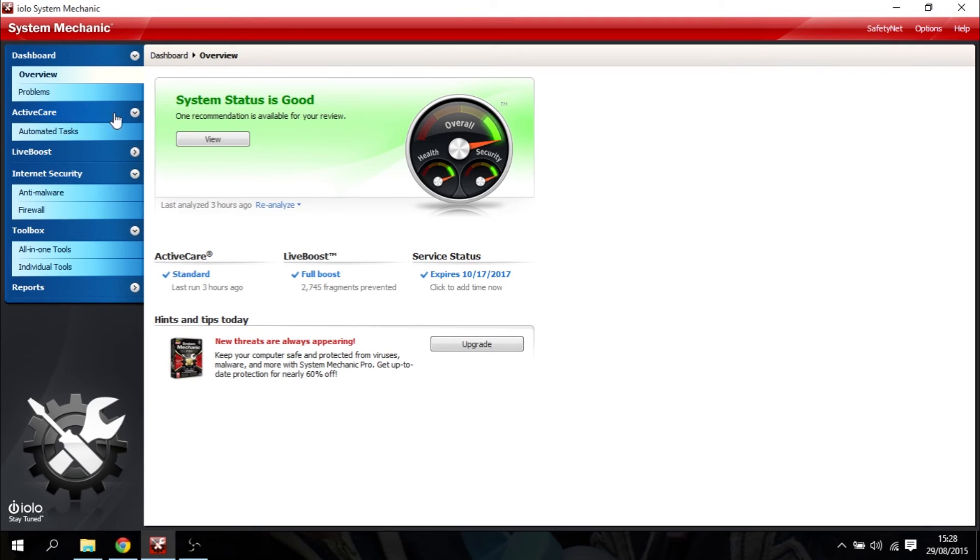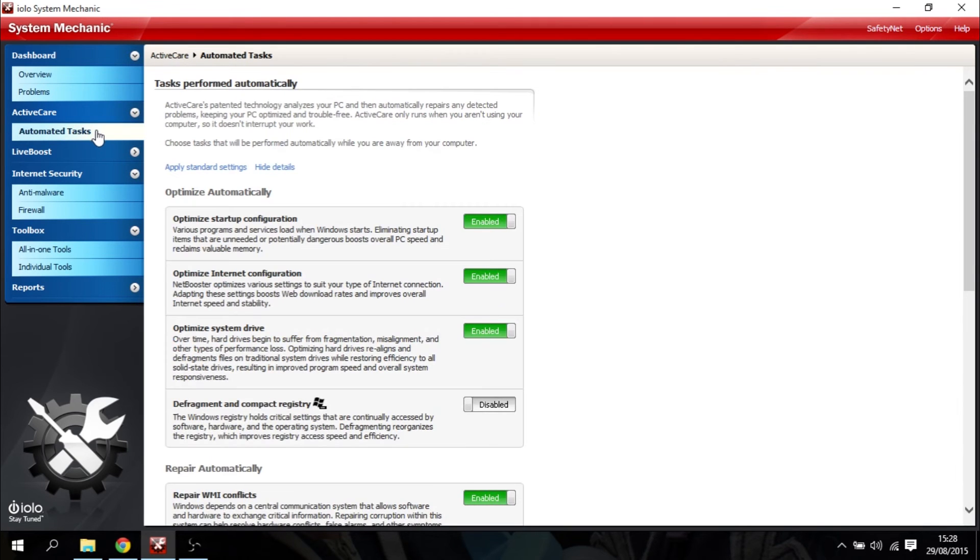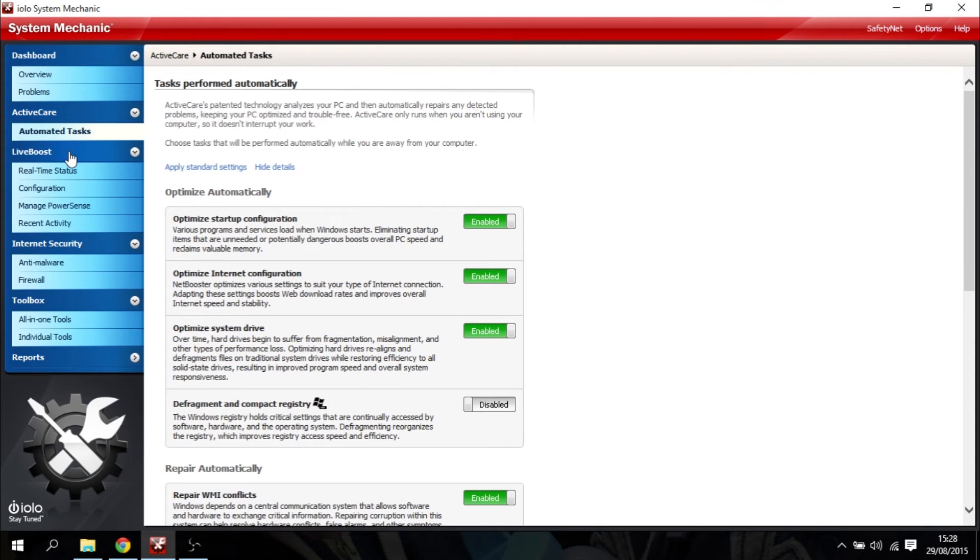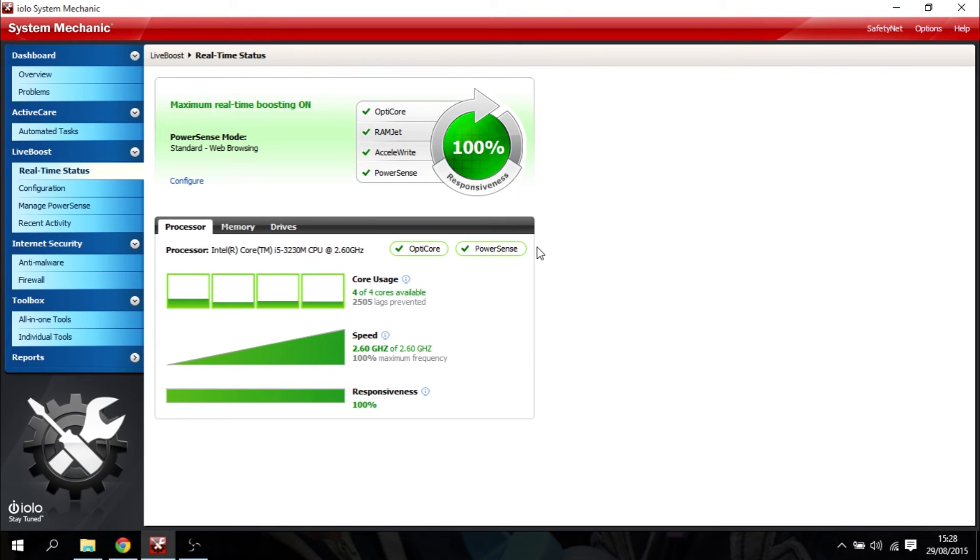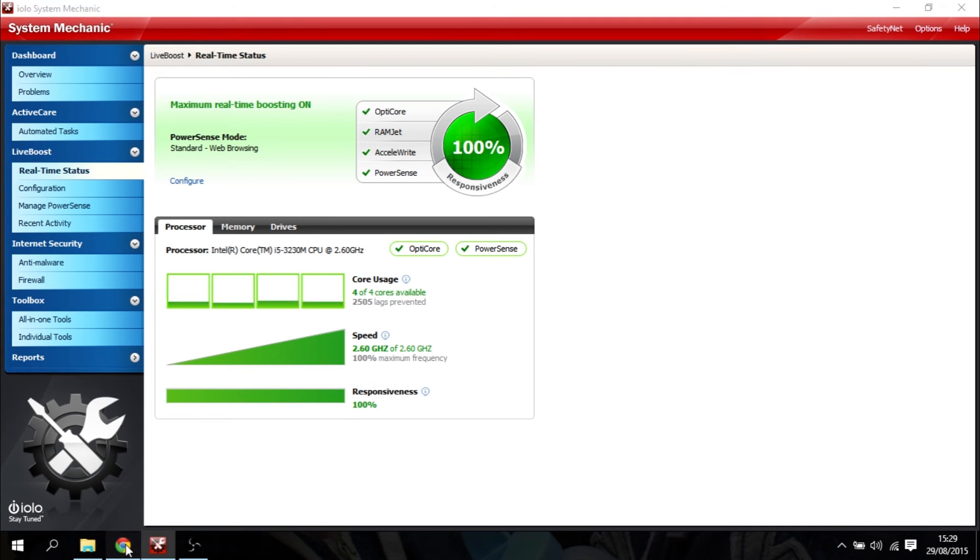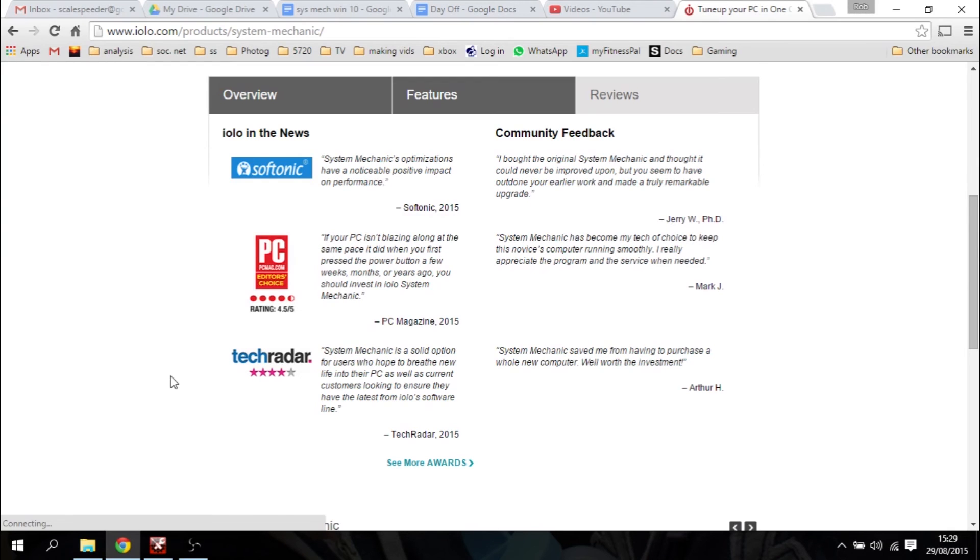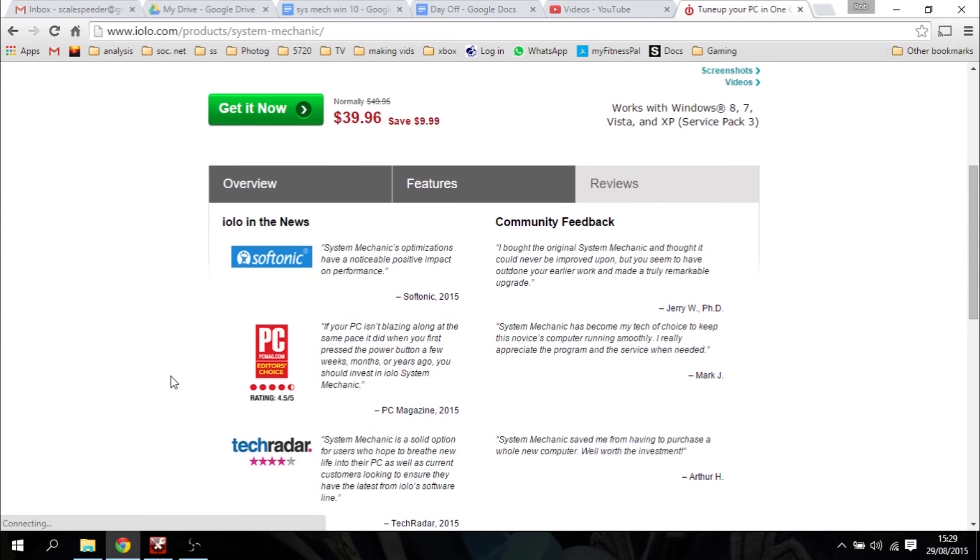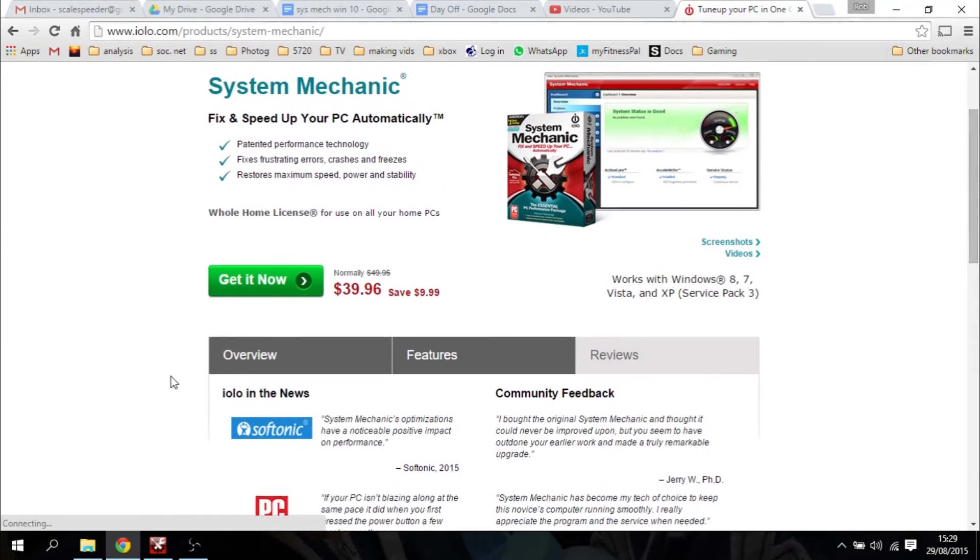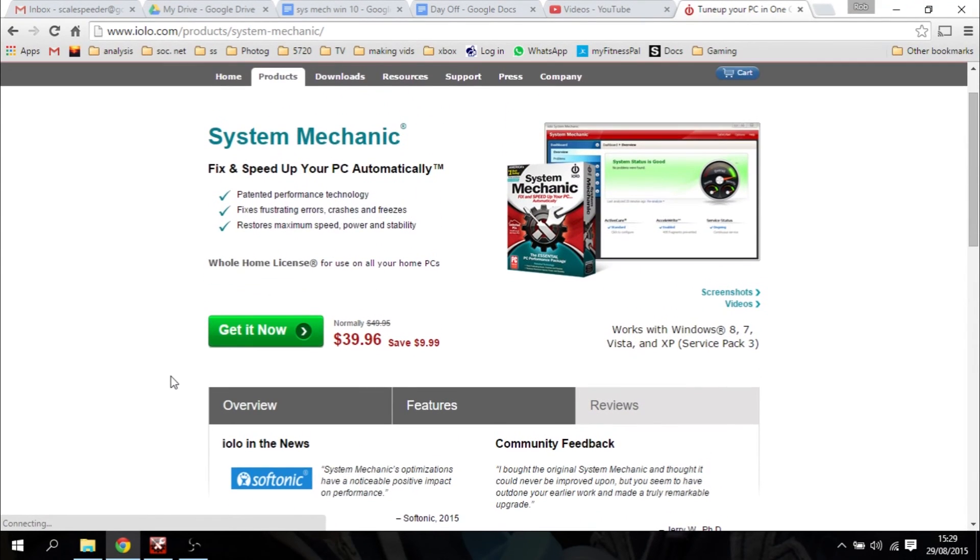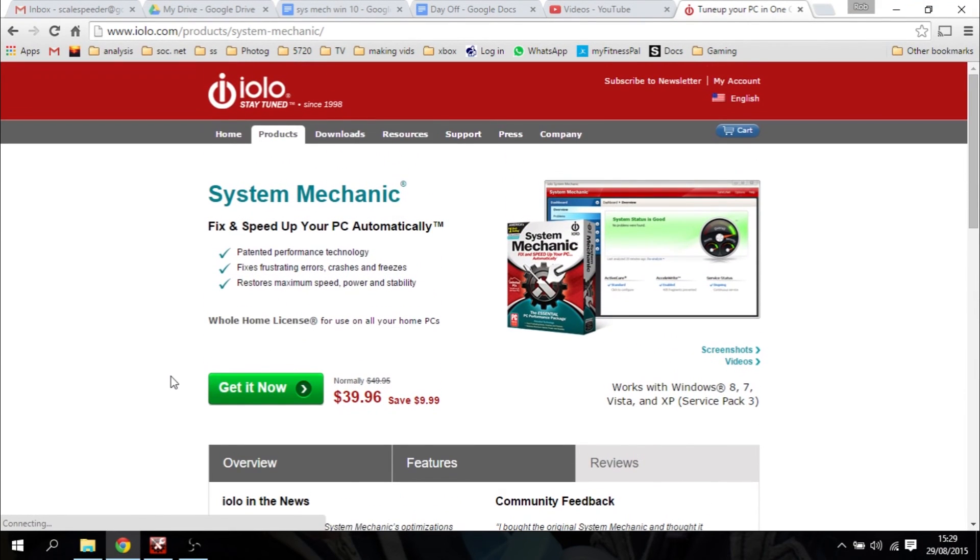before you think, oh, I'm just going to buy a new laptop, a new computer, I'm going to spend some money on RAM, seriously consider investing in System Mechanic, because if you buy a new laptop or a new computer, in a few months' time, it's going to start slowing down. If you put some more RAM in your computer, in a few months' time, it's going to start slowing down, but if you've got System Mechanic, you can just run it. It tidies everything up, and you're good to go again.